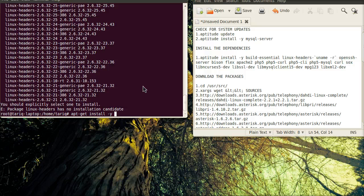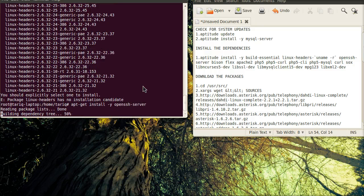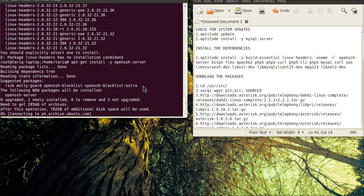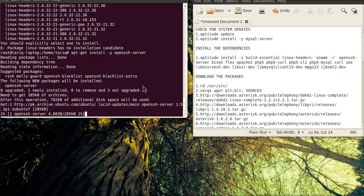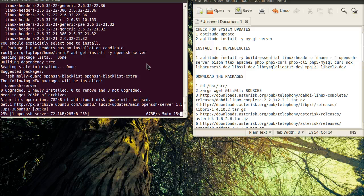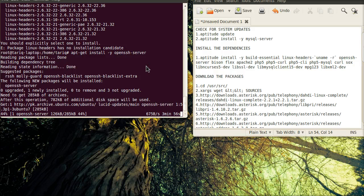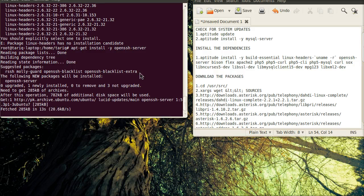I am installing them one by one. Now I am downloading the OpenSSH server. This will take some time to download and once the download is finished, the system will install.